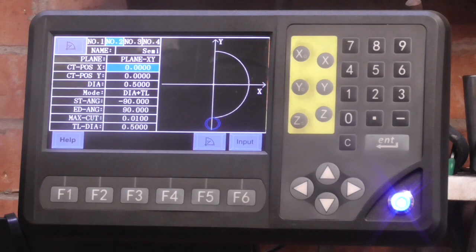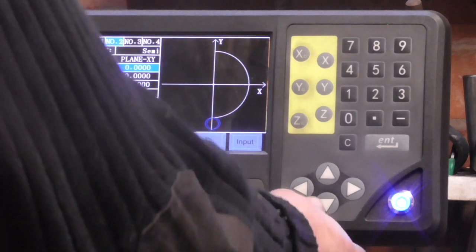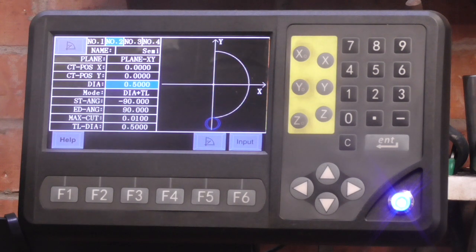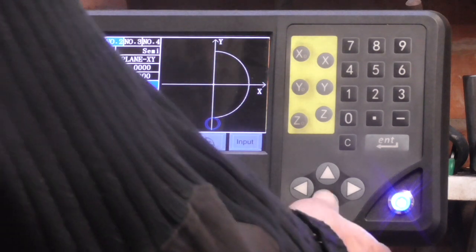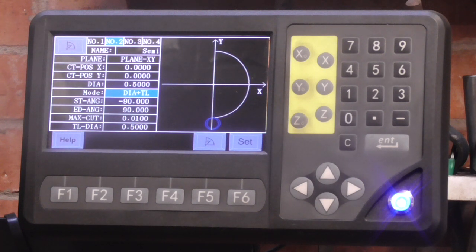Centre position: because I've positioned the cutter over the centre I can use 0, 0. I could actually touch on the edge and then put an offset in, but I've just found it easier to do it that way. The diameter of the radius — I've set to 0.5 working in inches, so it's half an inch diameter I want to cut. The mode is diameter plus tool, so you tell it the tool dimension and it adds it to the diameter measurements that you need.